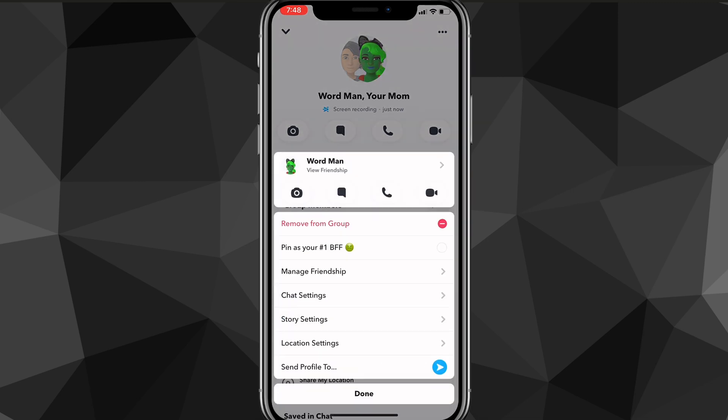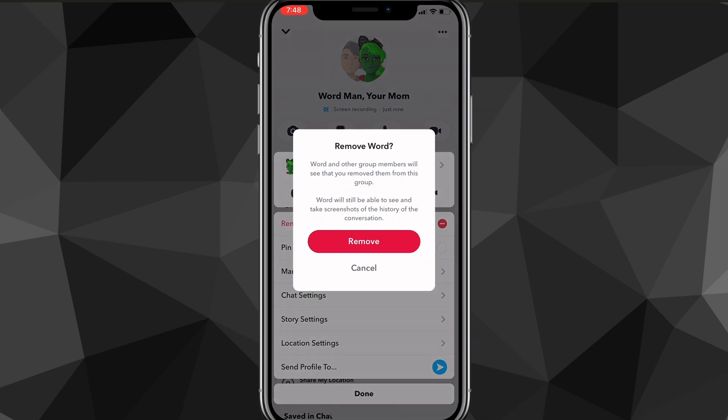To remove them from the group, you just hold down on their name and then at the very top option there should be a red option that says 'Remove from Group'. If you click on Remove from Group, it will ask if you want to remove that person from the group. You just click on Remove and it will remove them from the group. That is how you do it, it's really simple.